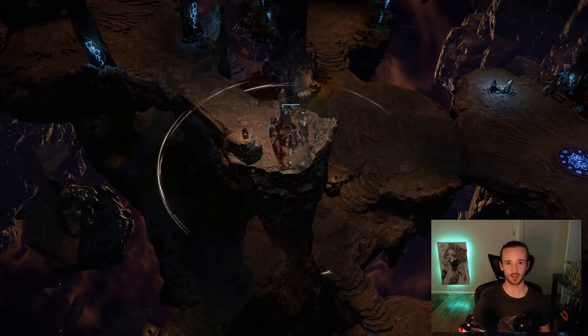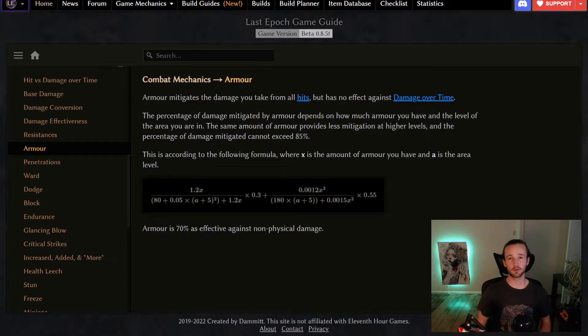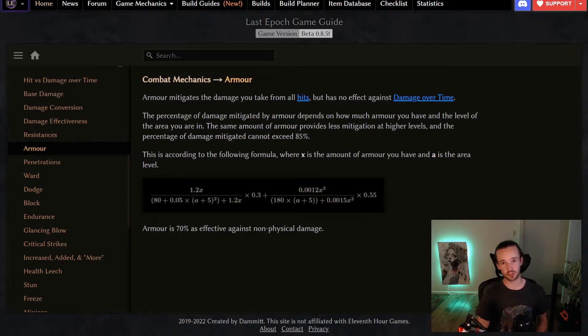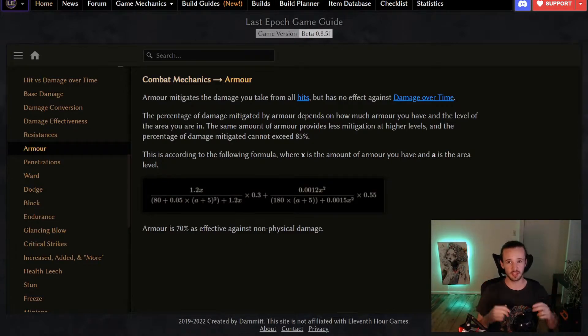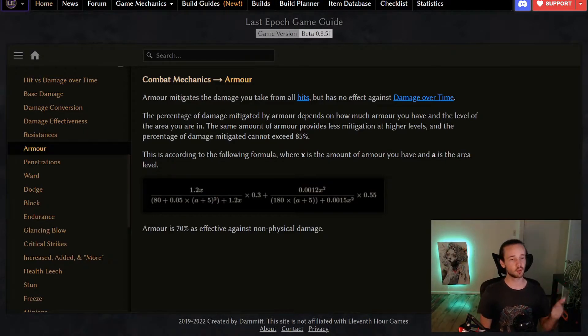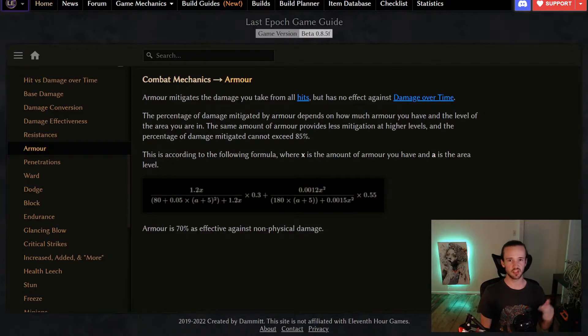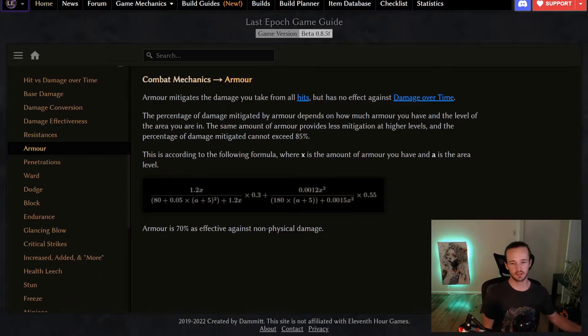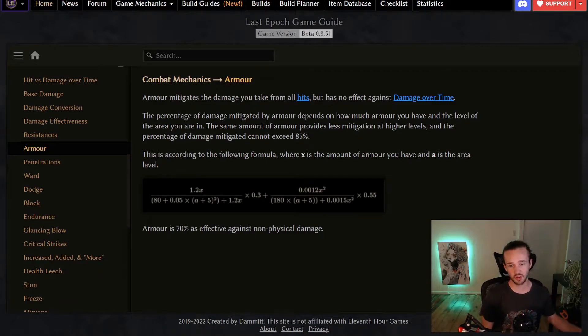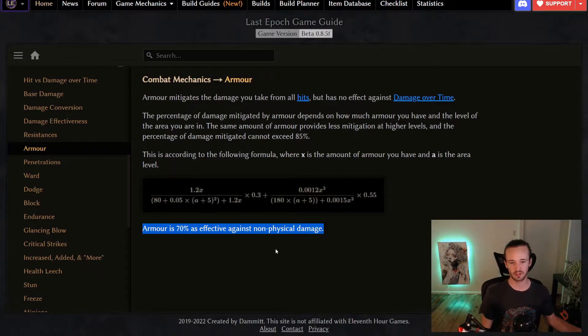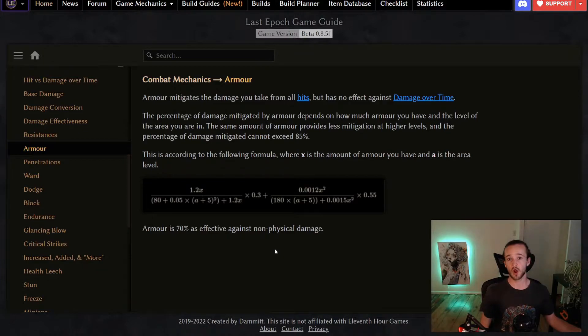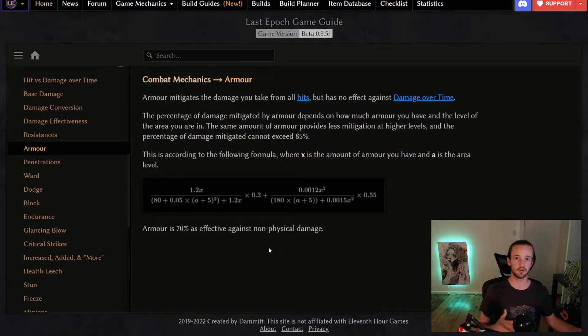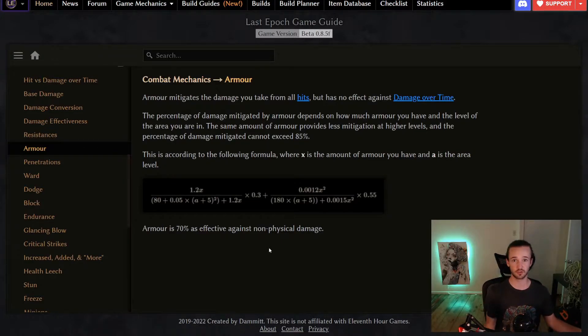So first up let's talk about armor. Armor provides a percent mitigation to any damage that you receive from hits. Now if you aren't familiar what is considered a hit, it is everything that is not a damage over time effect. So ailments like bleed, poison, ignite, those are all considered damage over time. Anything else is in general considered a hit. Another thing to know is that on the last line of the tools page here it says that armor is 70% as effective against non-physical damage.